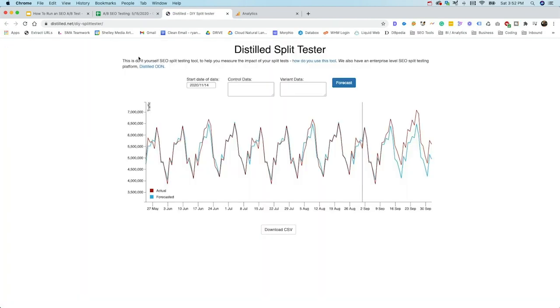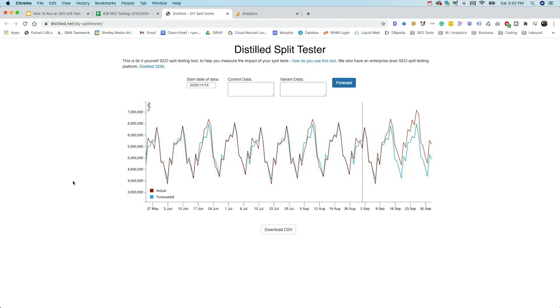So right here, we have the DIY split tester from distilled. And here we can take our control data and our variant data and actually allow it to run a forecast. So in short, what this test is doing is it's leveraging causal impact, which looks at a time series in this case. And it's going to project what the traffic would have been like had no changes been made. And that's what it's going to use as a forecast. And then it's going to take the data, the experiment data and say, here's the data of what actually happened. And then we can compare what could have happened or what would have likely happened with what actually happened. And then we can see whether or not there was a positive impact or an impact that actually had causation.